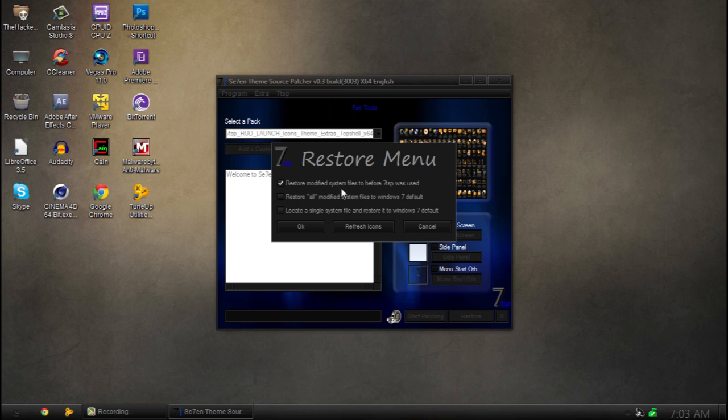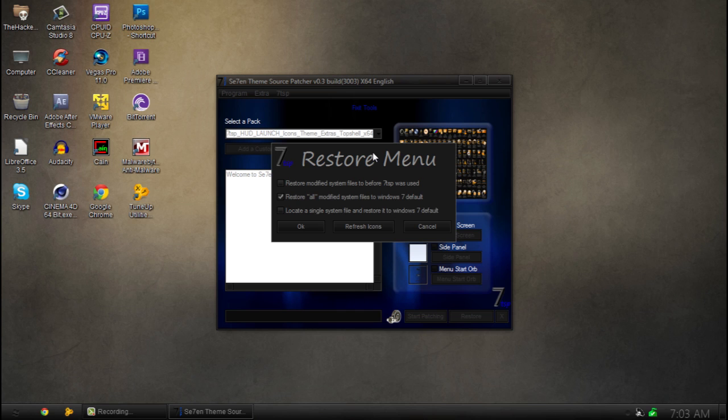So restore modified system files before 7tsp used. Basically what this is going to do is restore all the icons and anything else it's modified. The second one is restoring everything. So this is going to get rid of your third party patch. So I do not suggest this one.